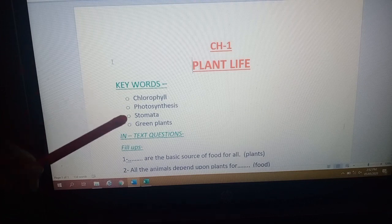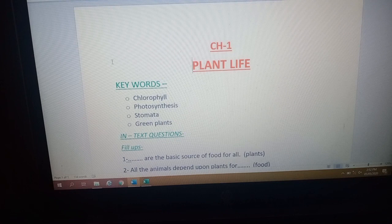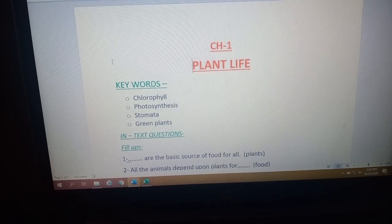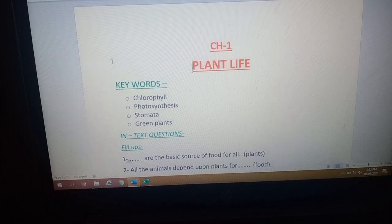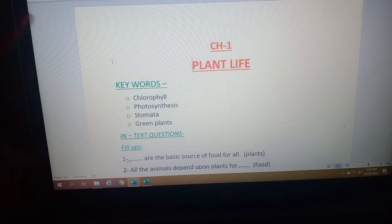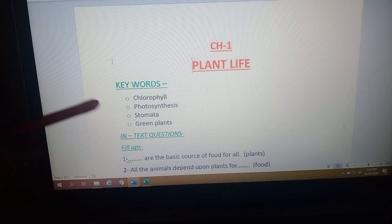The next keyword is stomata. Stomata are the small pores on the surface of leaves. Then the next keyword is green plants. Green plants have chlorophyll in their leaves, that is why they are green in color.